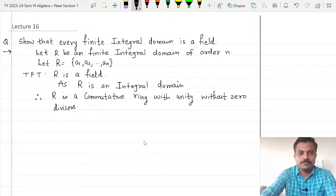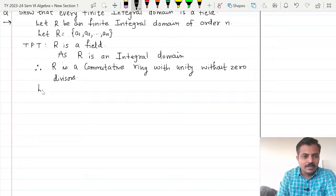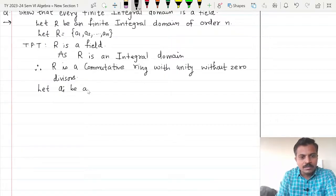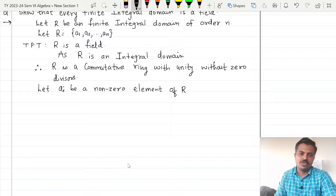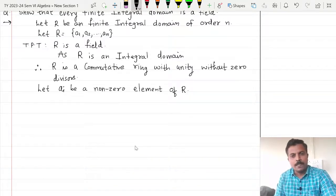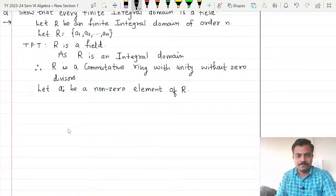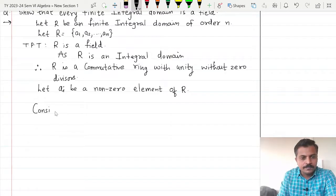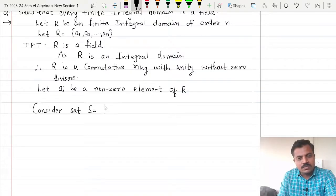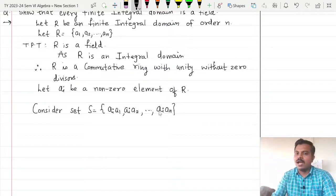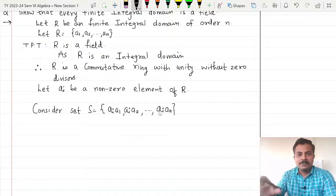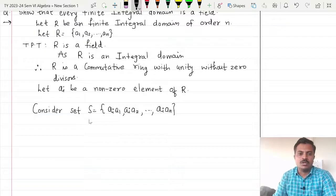So we will start with a non-zero element of R. Let ai be a non-zero element of R. Now our ultimate aim is to show that this ai is actually a unit. But in order to prove it we are going to consider one set and we are going to call it as S. Consider the set S which is equal to {ai·a1, ai·a2, and so on, ai·an}. Remember a1, a2 up to an are the elements of our ring, so we are simply multiplying each element of the ring by our non-zero element ai.